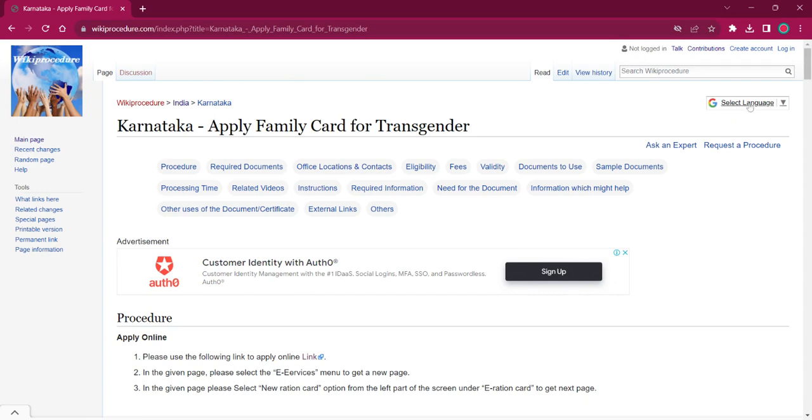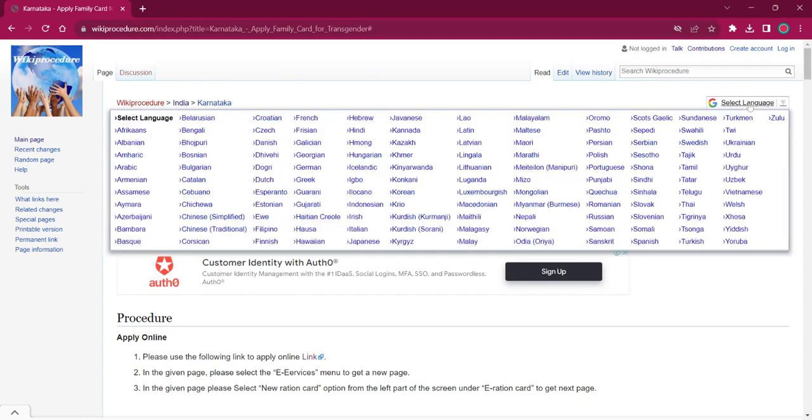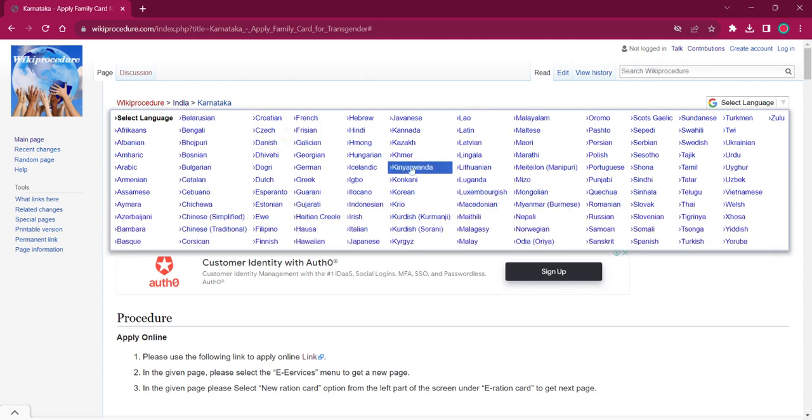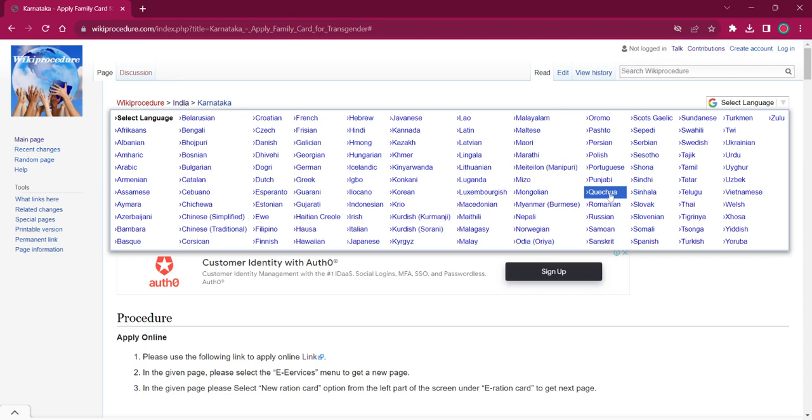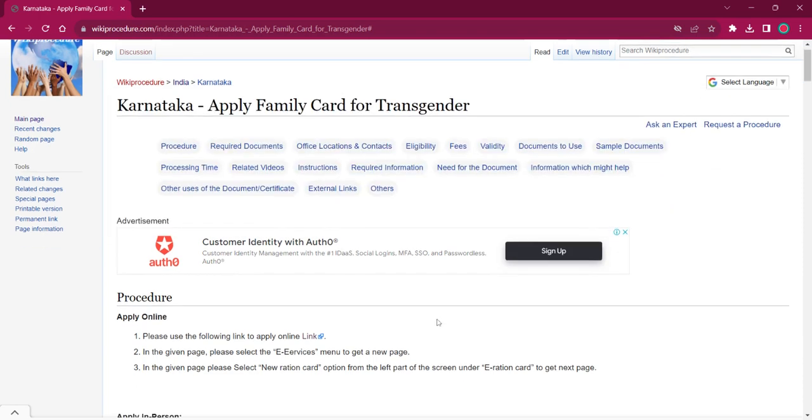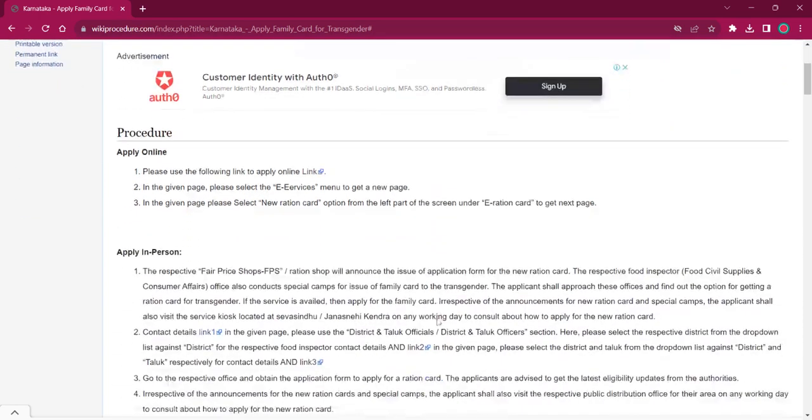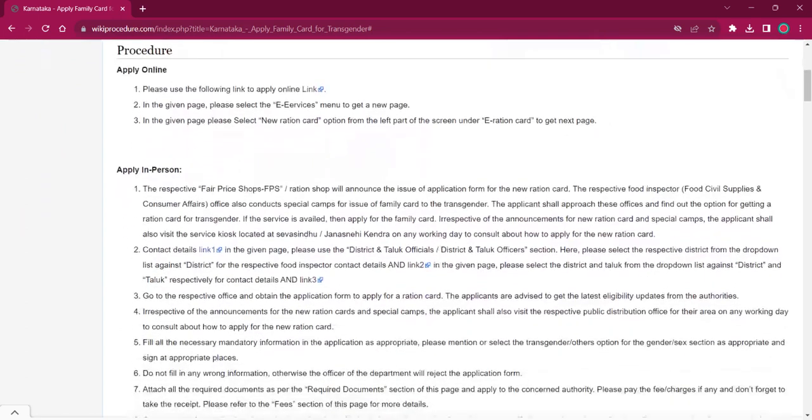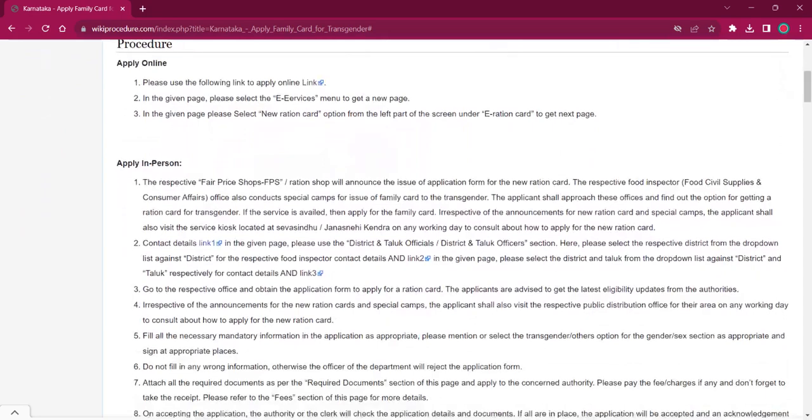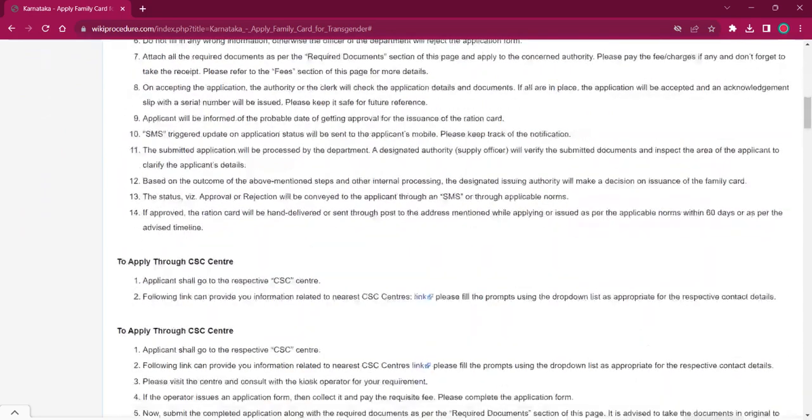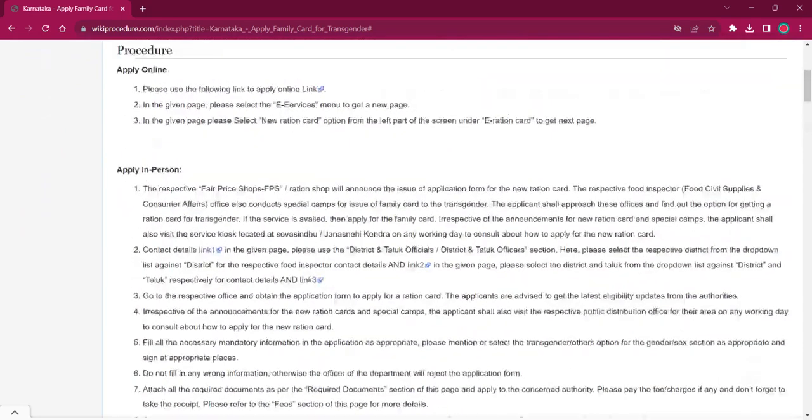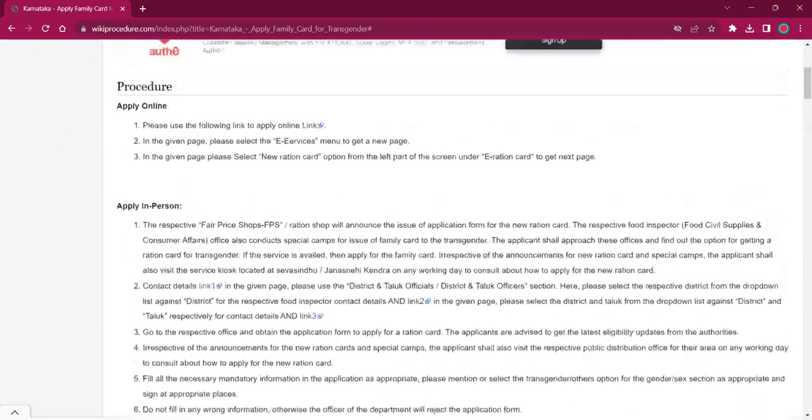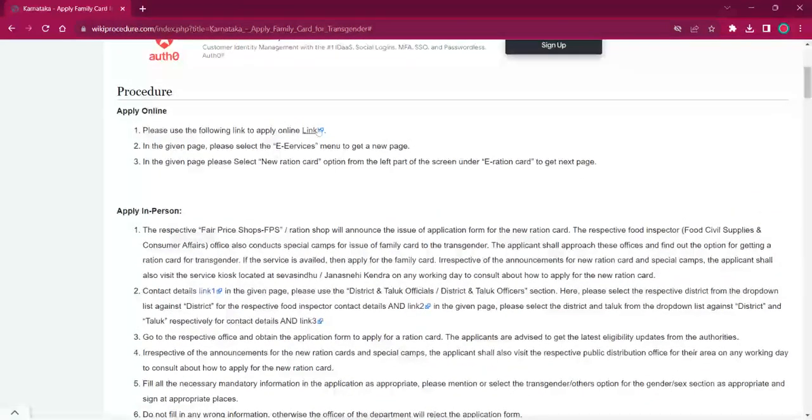If you click on that, the list of language options for this procedure will be shown. You can choose any desired language as per your convenience. Once you choose a particular language, this entire procedure will be changed into that language. This procedure can either be applied online, applied in person, or applied through CSE centers.